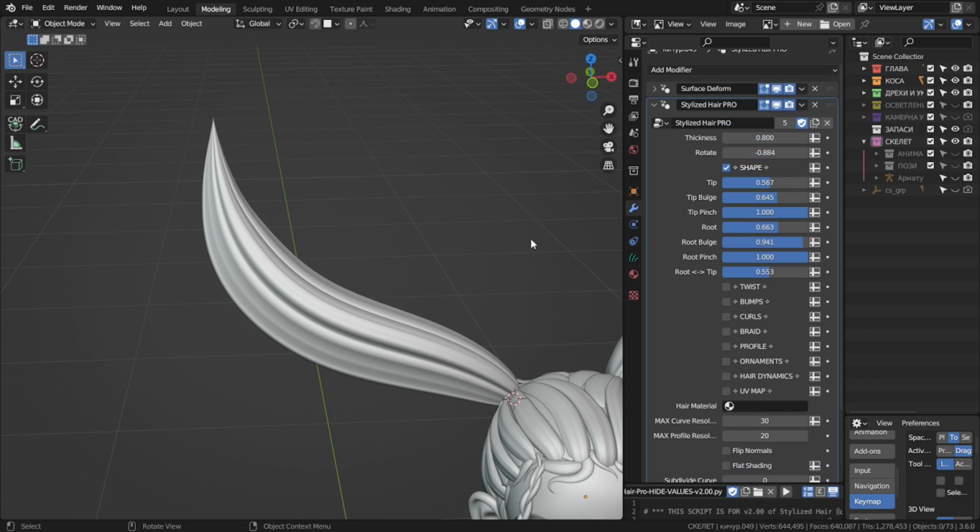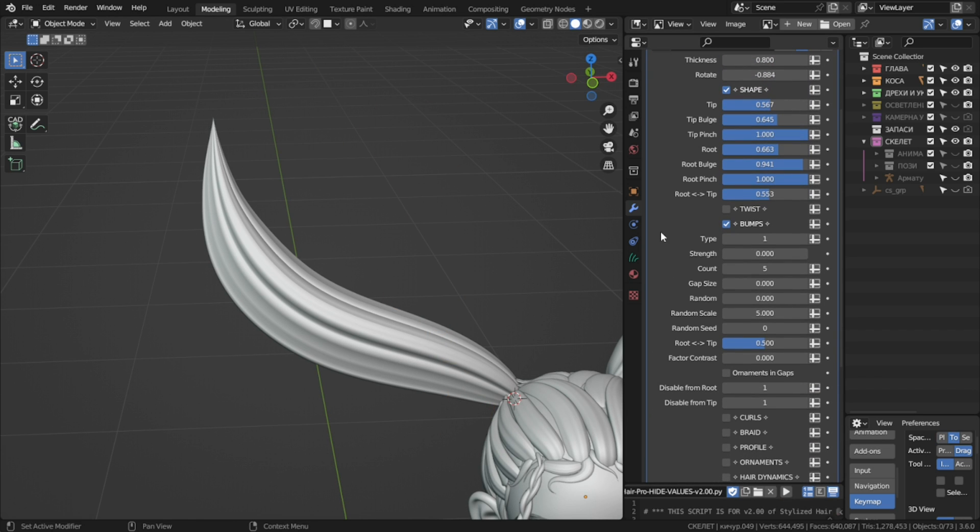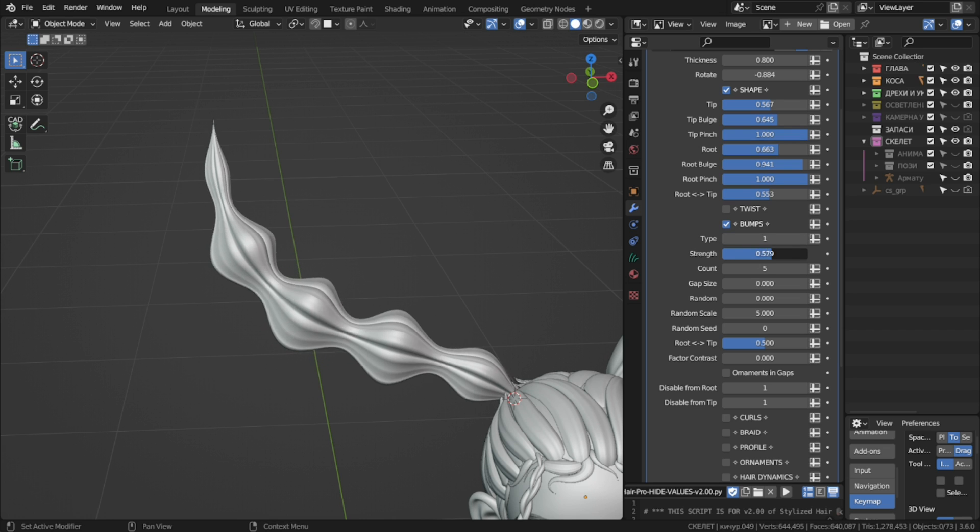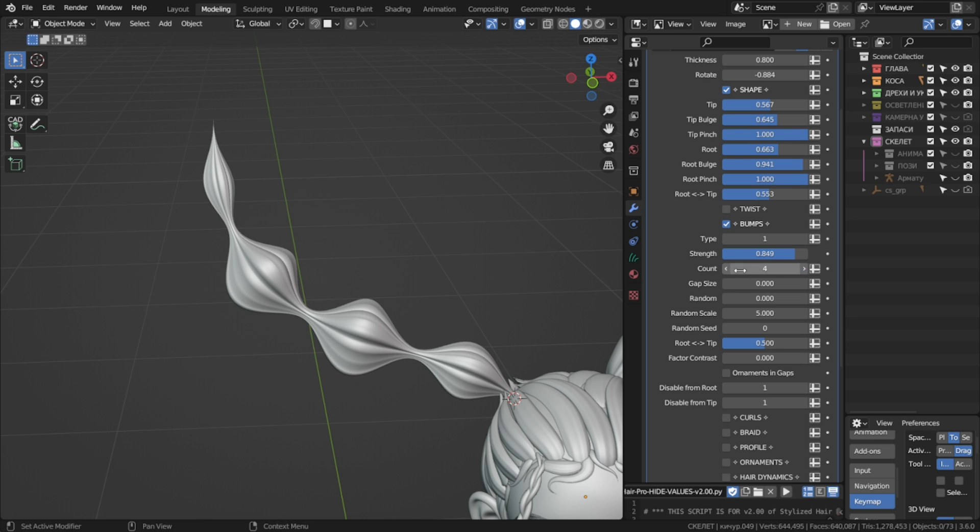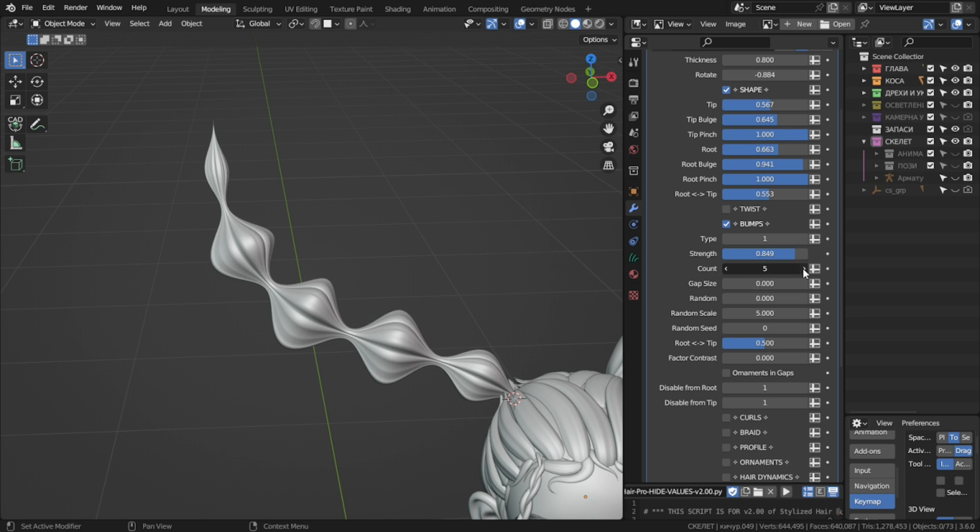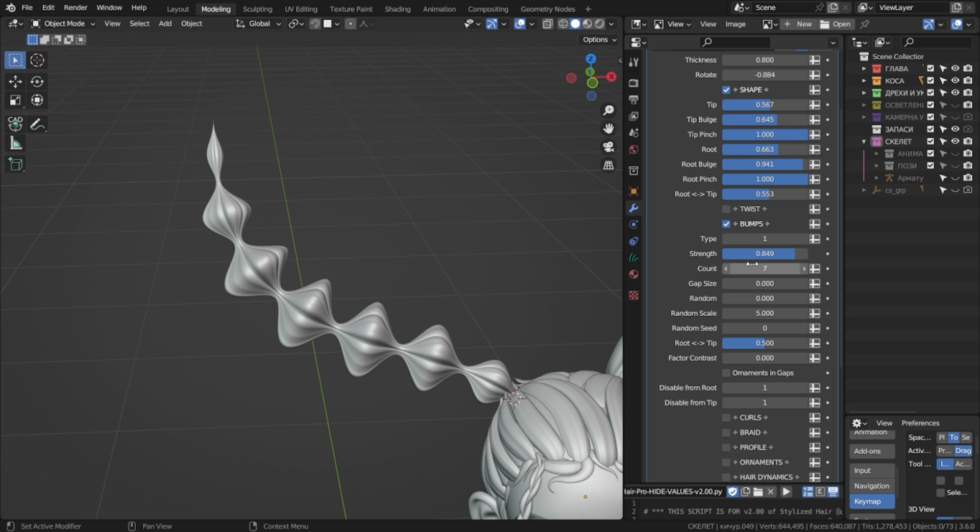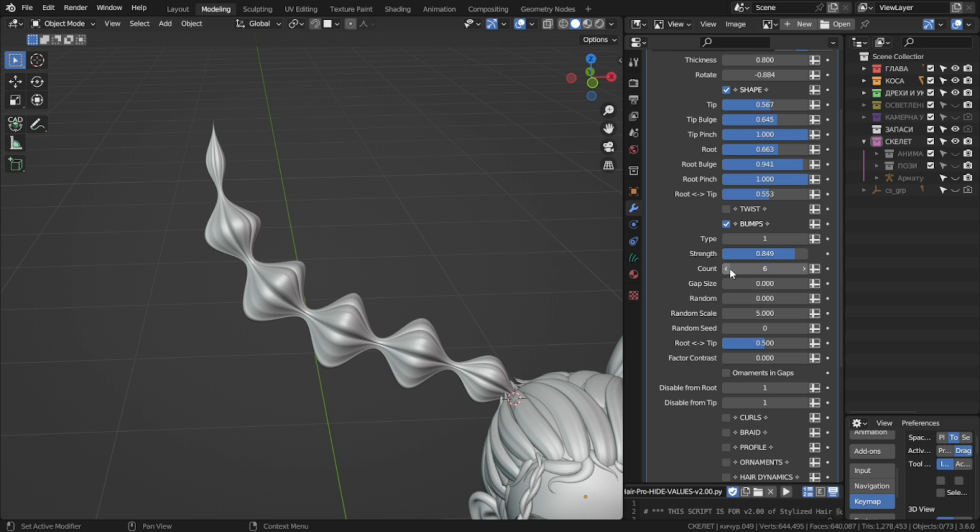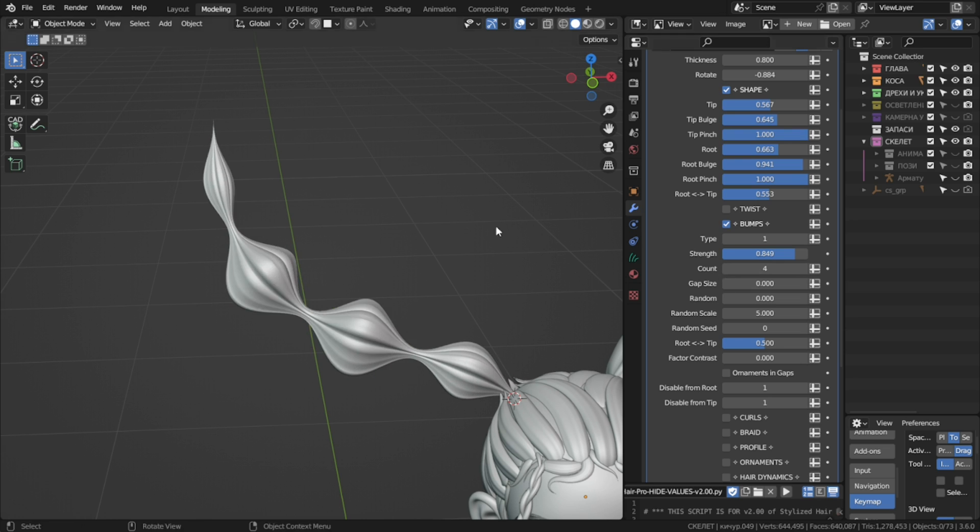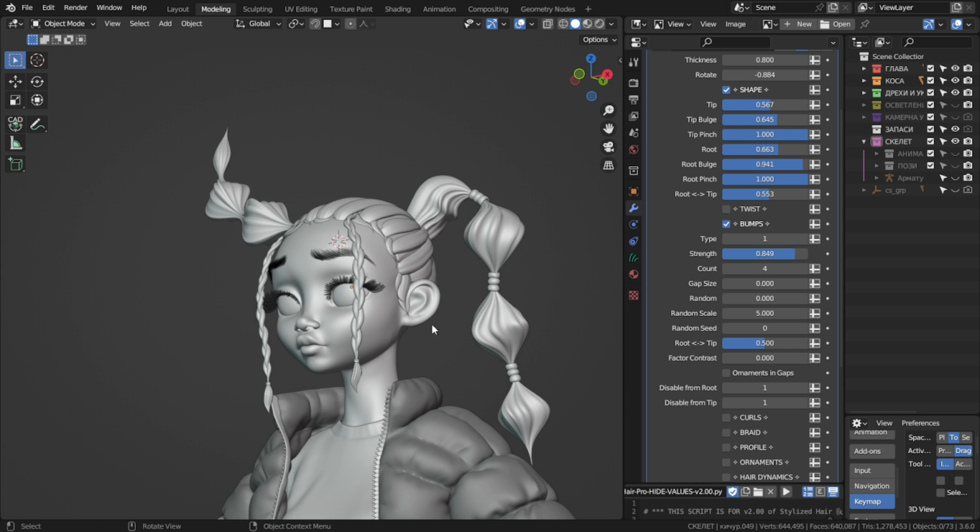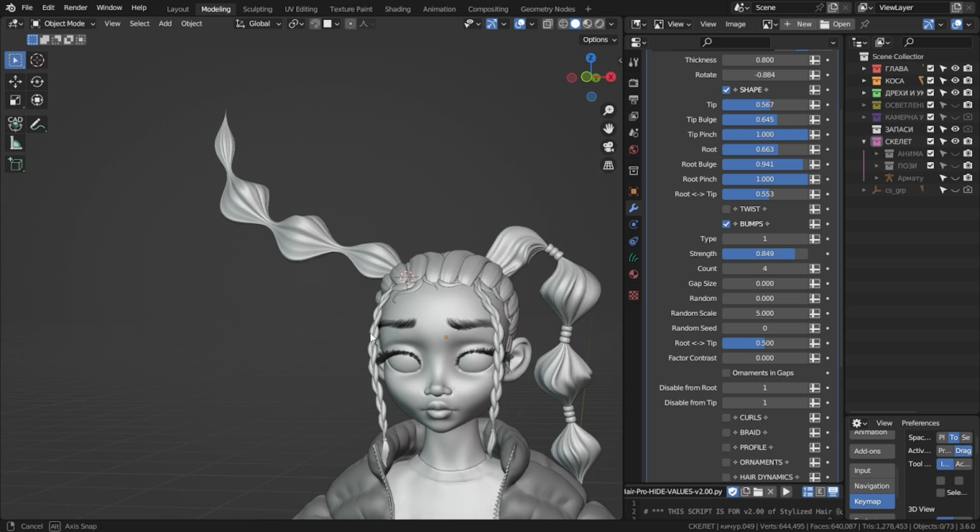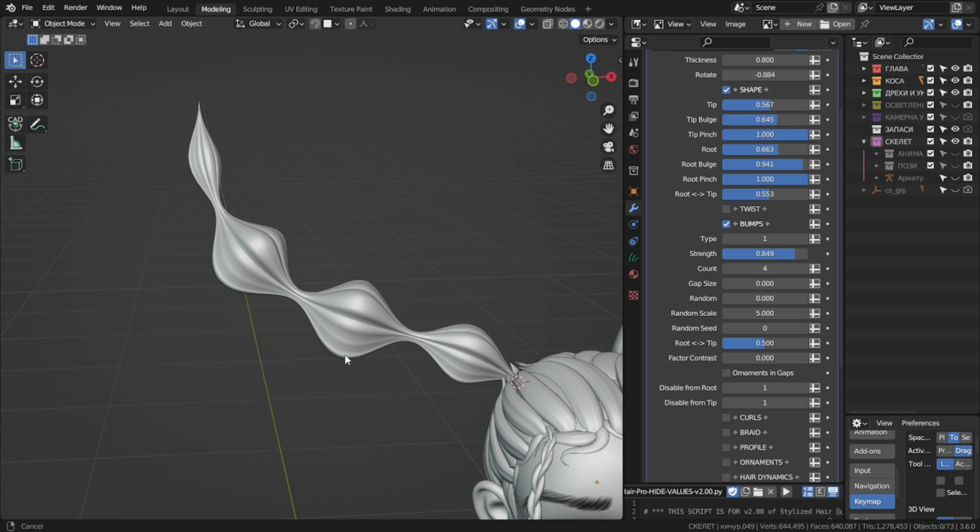The first major change is with the strand bumps. First of all, we can increase the strand value and you see them appear. Then we can define how many of them we want on our hair strand. This is what I use to create these ponytails for the intro character.